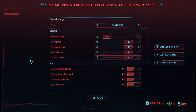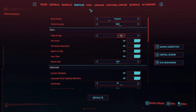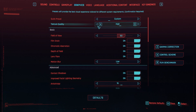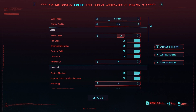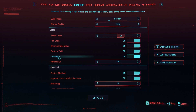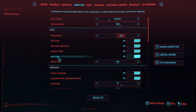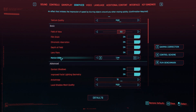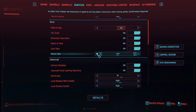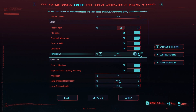Click on settings and click on the graphics tab. The first one is texture quality — that will be high. Field of view: 90. You can turn all of these on: film grain, chromatic aberration, depth of field, lens flare — all of these on. Motion blur I prefer low. I do not prefer having too much motion blur in this game, so keep it to low or turn it off — it's up to you.